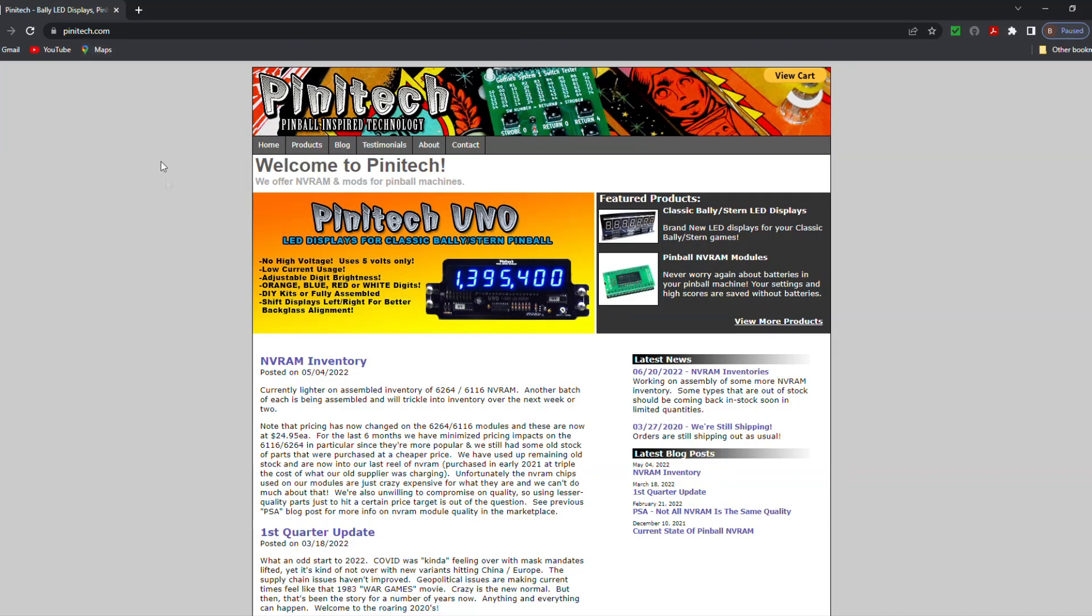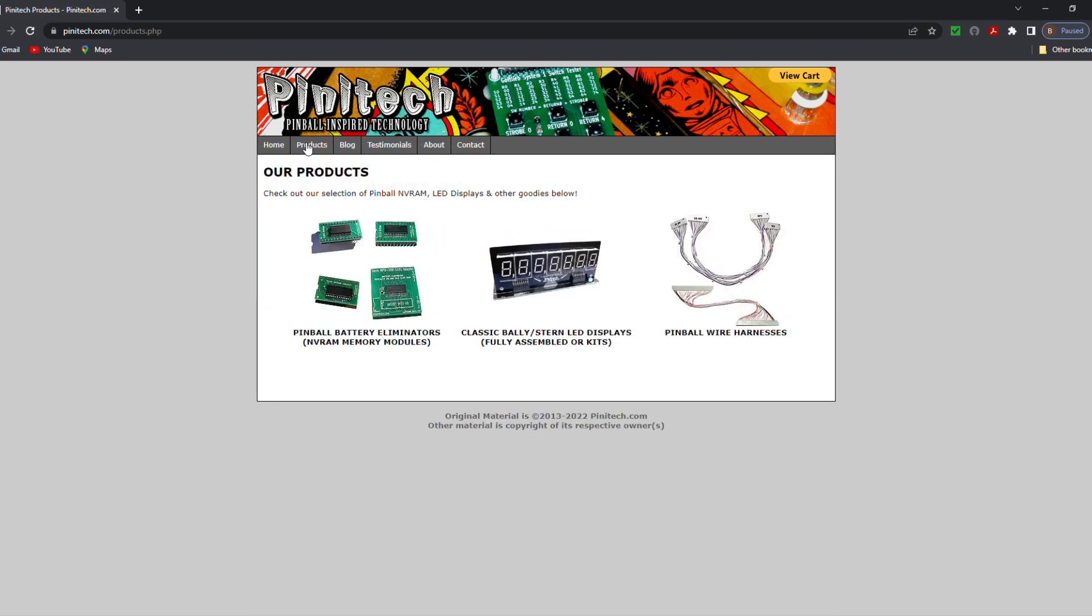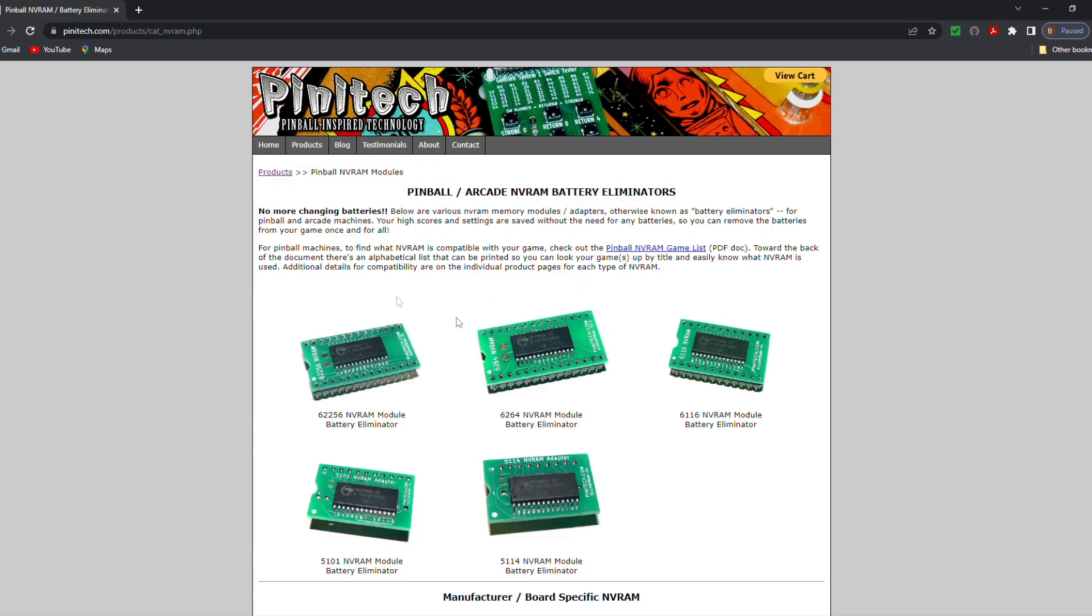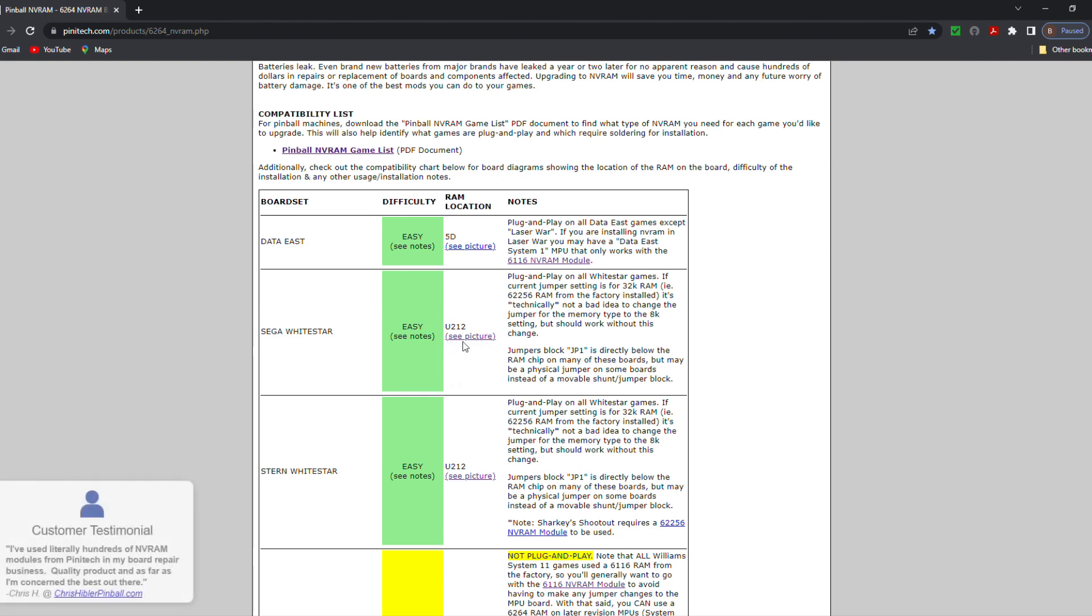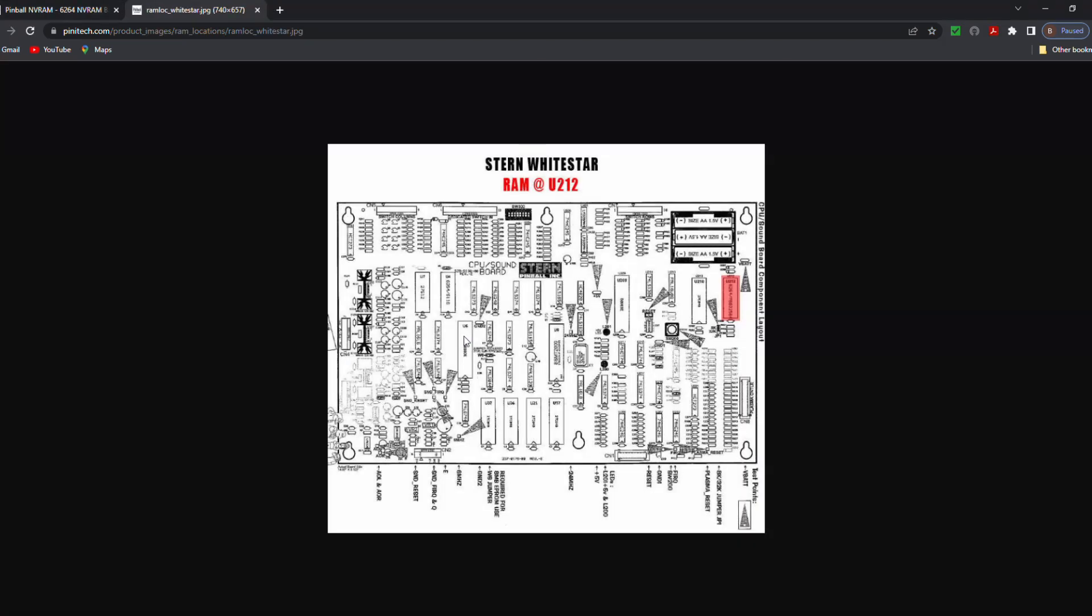So we come over to pinatech.com. I'll put a link in the description below. Hit your products here. Come over to NV RAM Memory Modules. Click on that. If you're not sure which one you need, go ahead and click on it. You can read the descriptions down here. We can see right here is for a Sega White Star. And here's our board number, the U212. We can click on it, pulls up a picture, and this is our board. Right here is the batteries that we're going to be replacing. And it shows exactly where that chip needs to go right here.